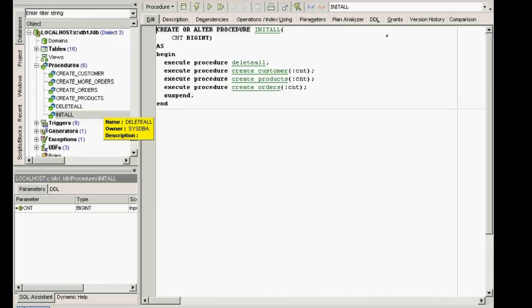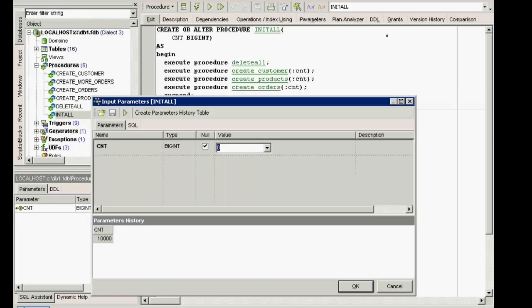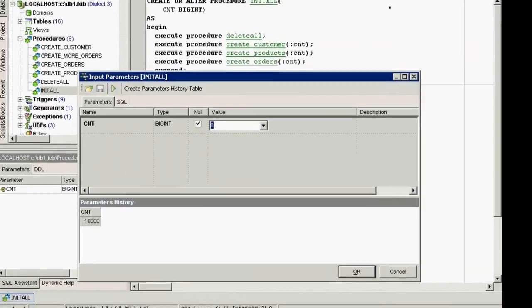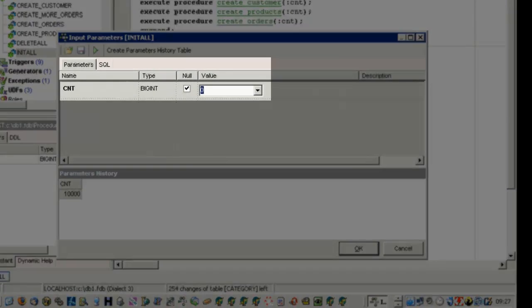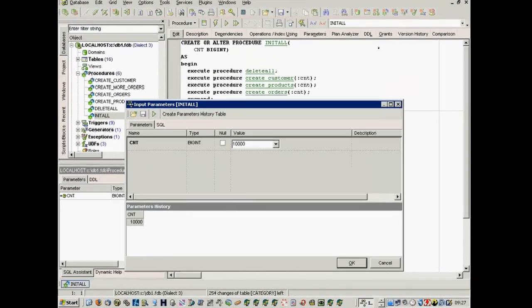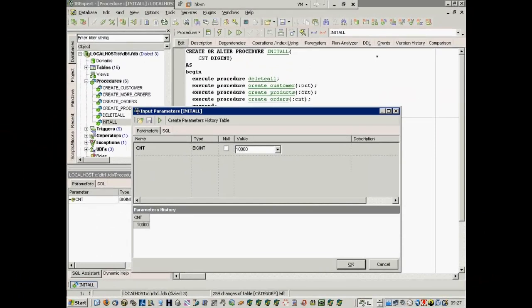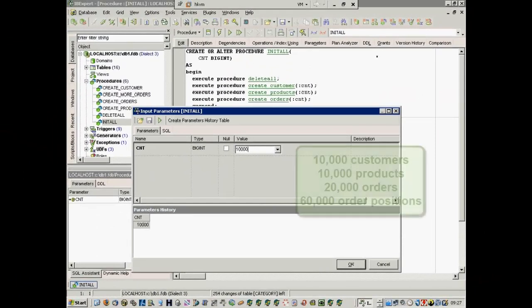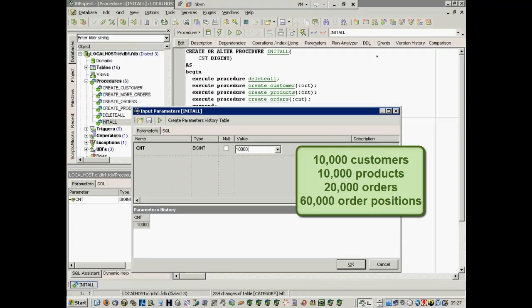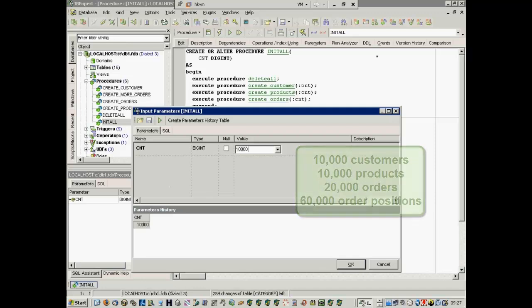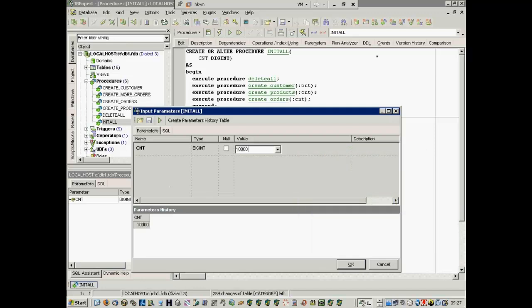I add the parameter 10,000 here. That is the number of datasets I wish to create. This generates 10,000 customers, 10,000 products, and 20,000 orders, with approximately 60,000 order positions. All together, around 800,000 operations are executed to fill this simple database with data, ideal for performance comparisons.